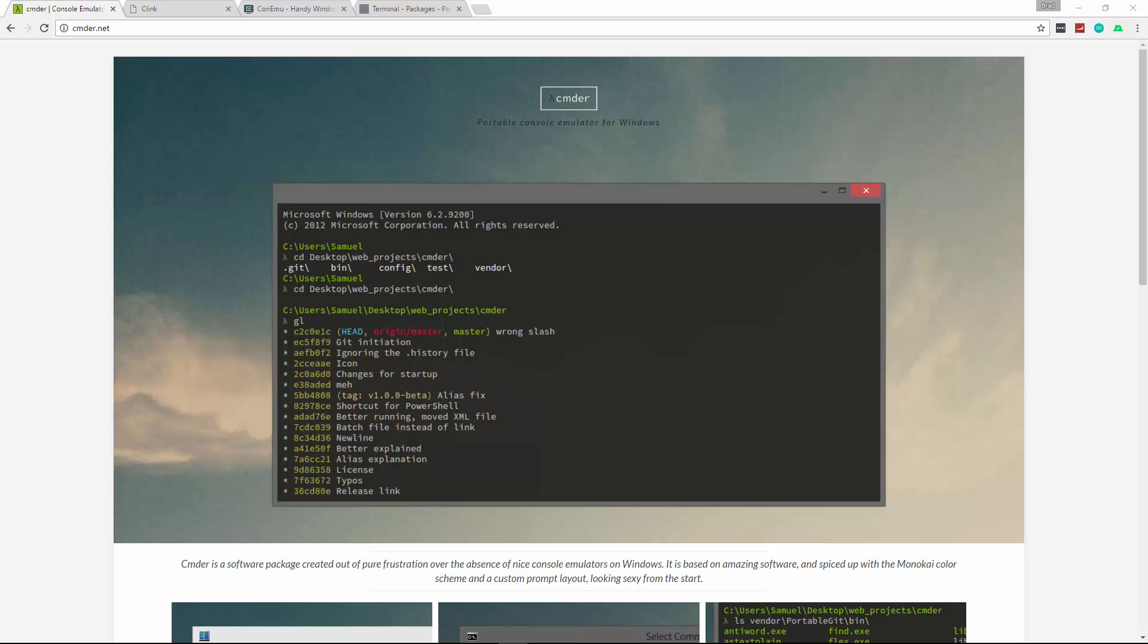In this video, we're going to take a look at and install the Commander console for Windows. We all know that the CMD command line for Windows just sucks. PowerShell is a little better, but I'd still prefer something else.